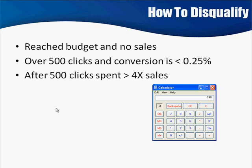It really takes a bad, bad-performing product or campaign to totally disqualify right out of the gate. That means 500 clicks, and what you spent on those clicks is greater than four times the amount of your commissions.